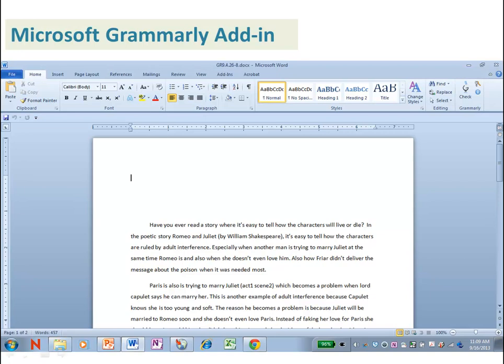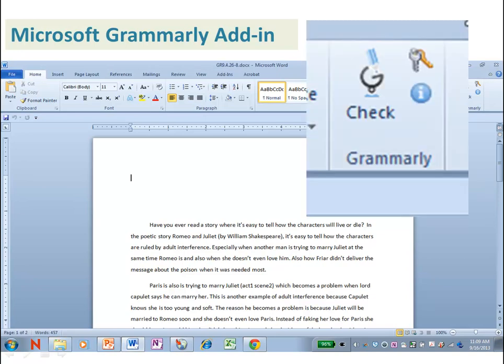If not, you can install it yourself directly from the Grammarly website. This is the icon you're going to see on the home ribbon – it's going to say 'Check' and then 'Grammarly' underneath.